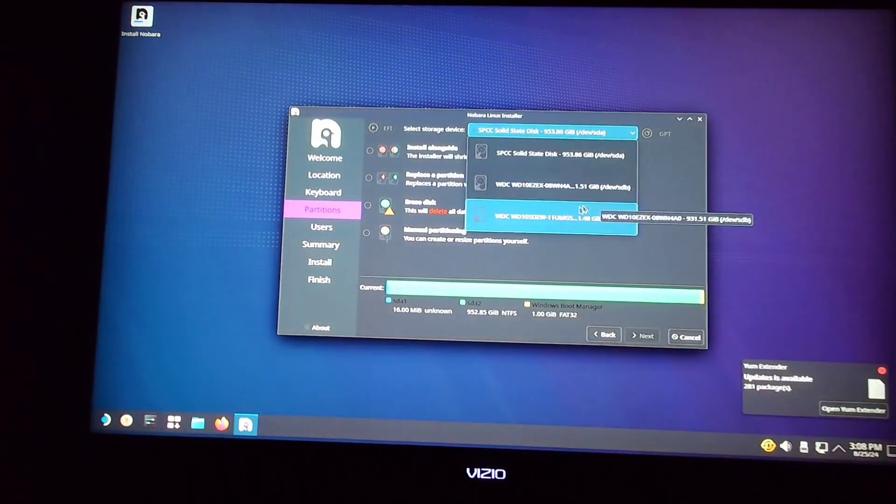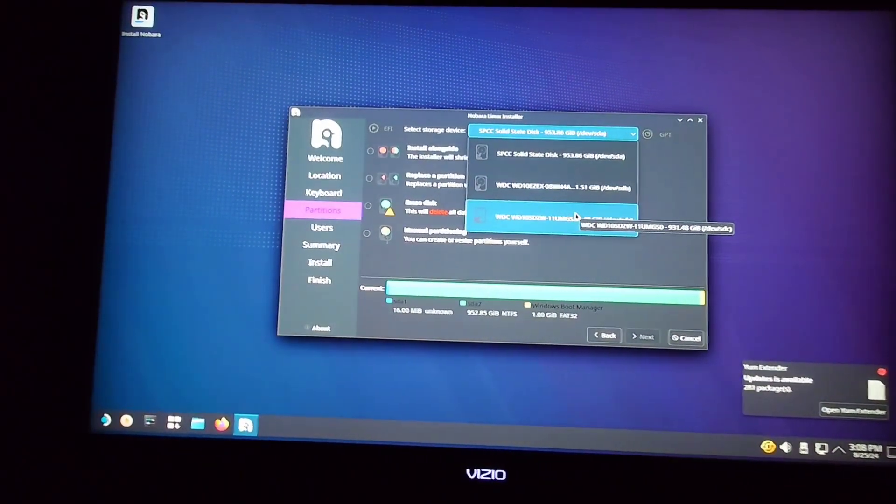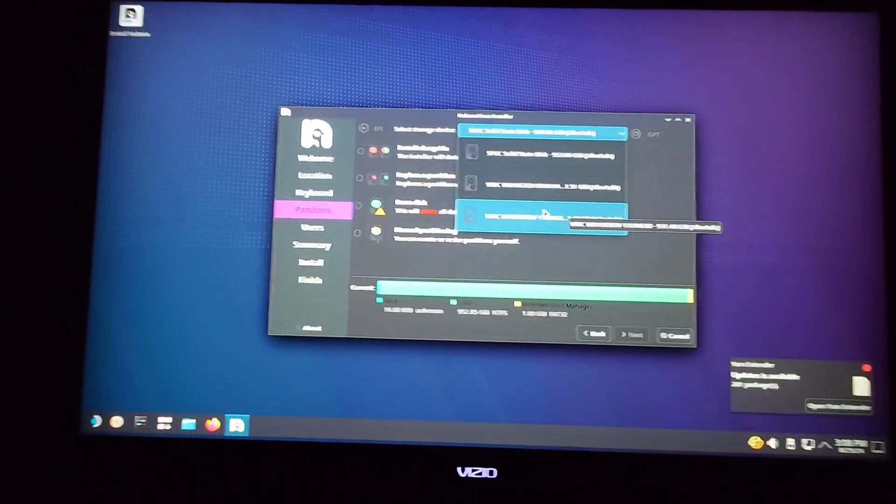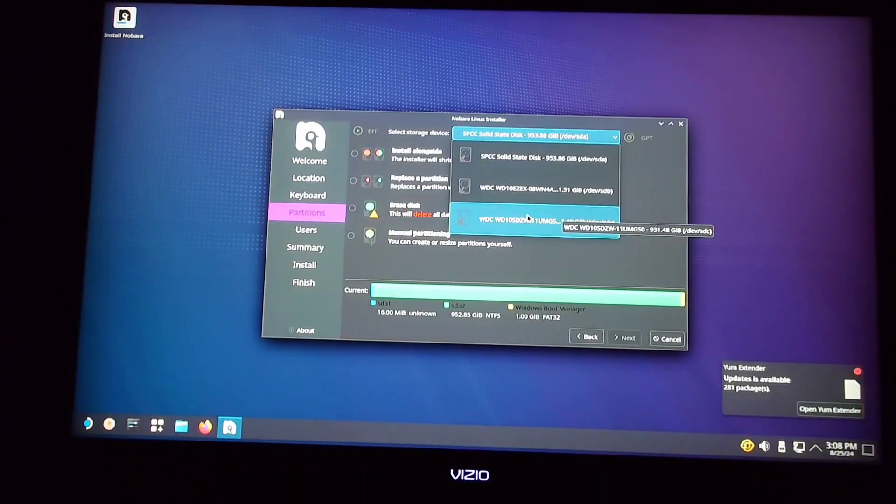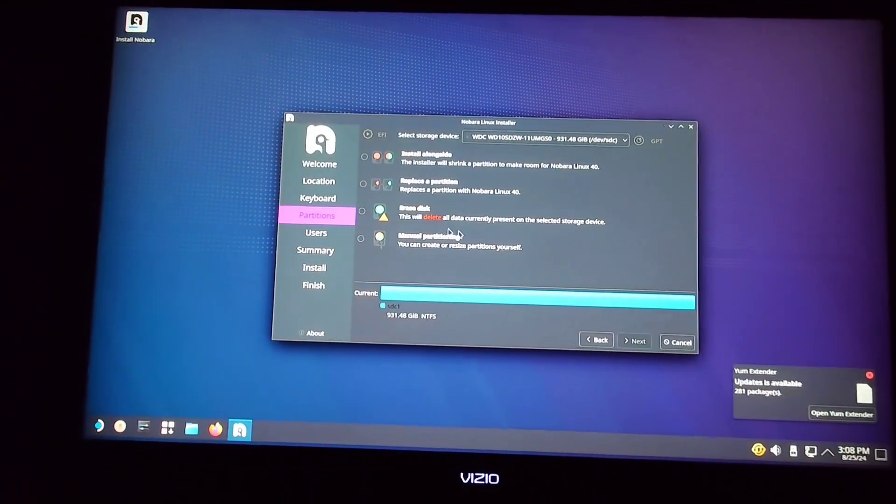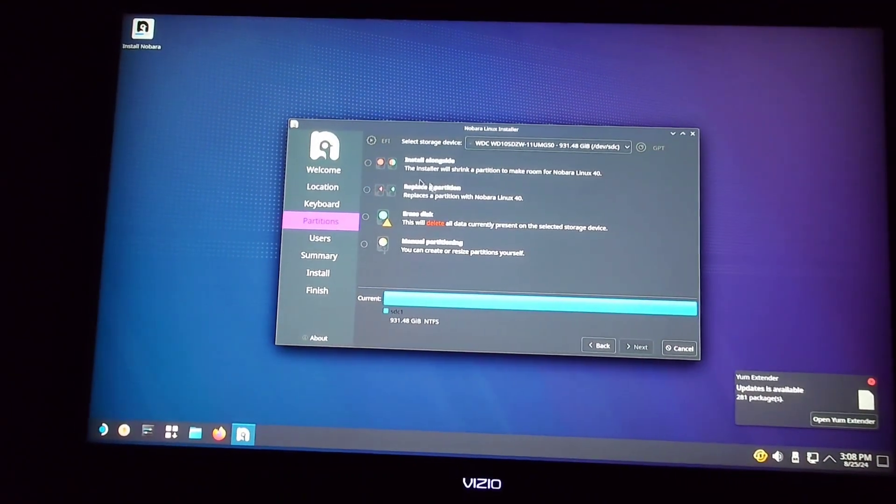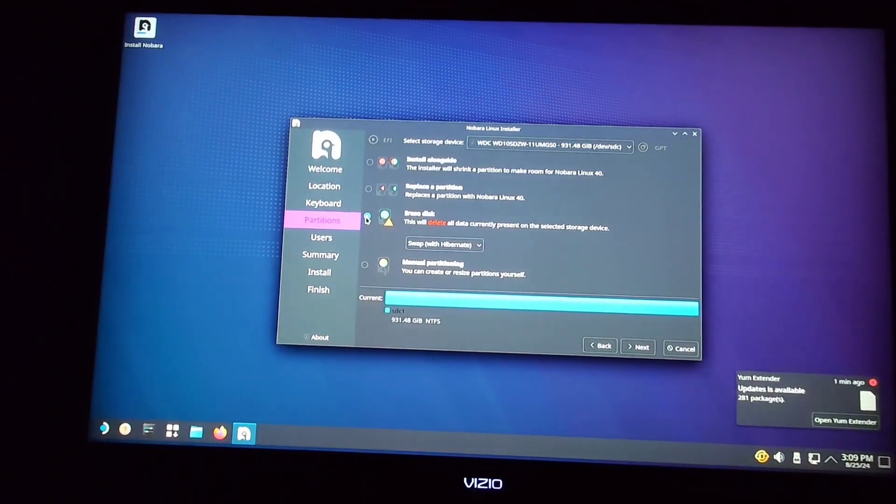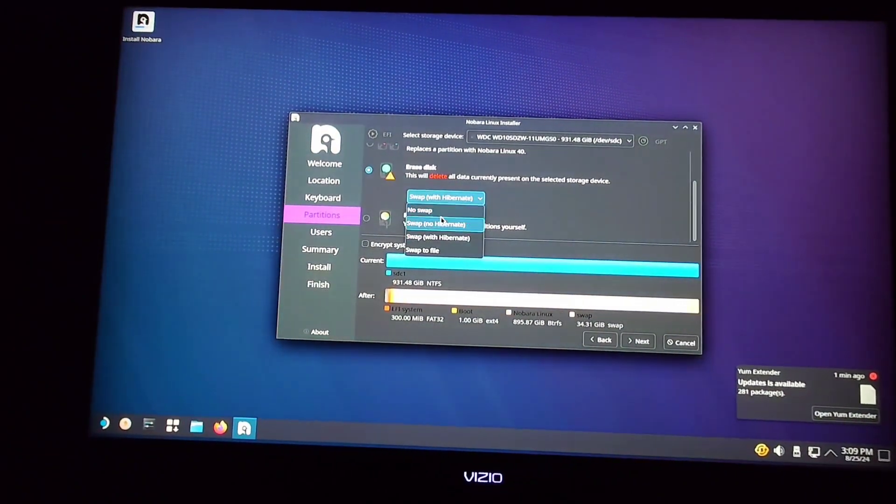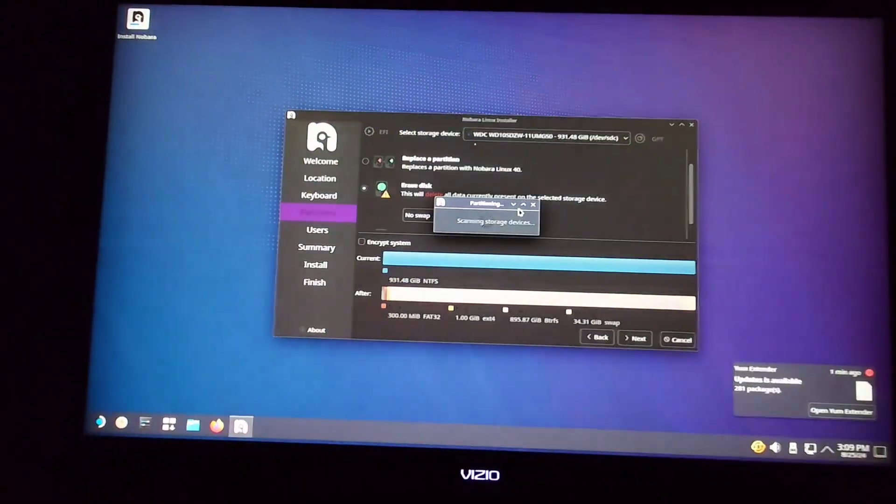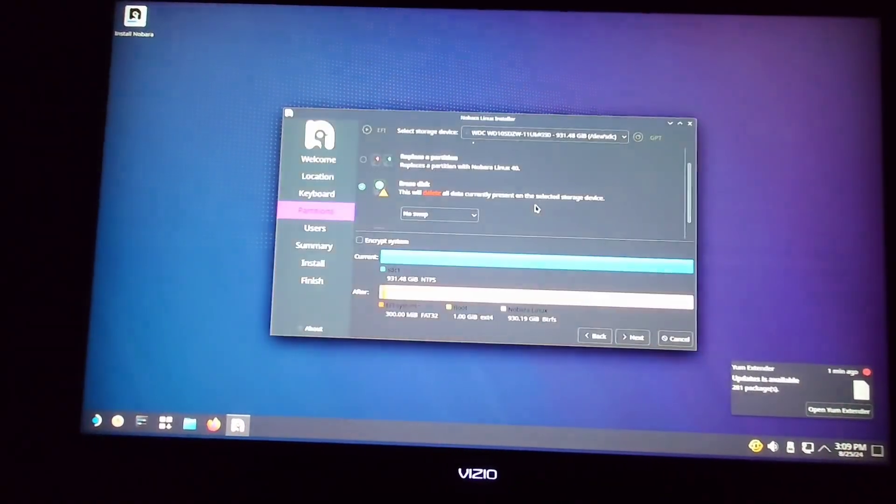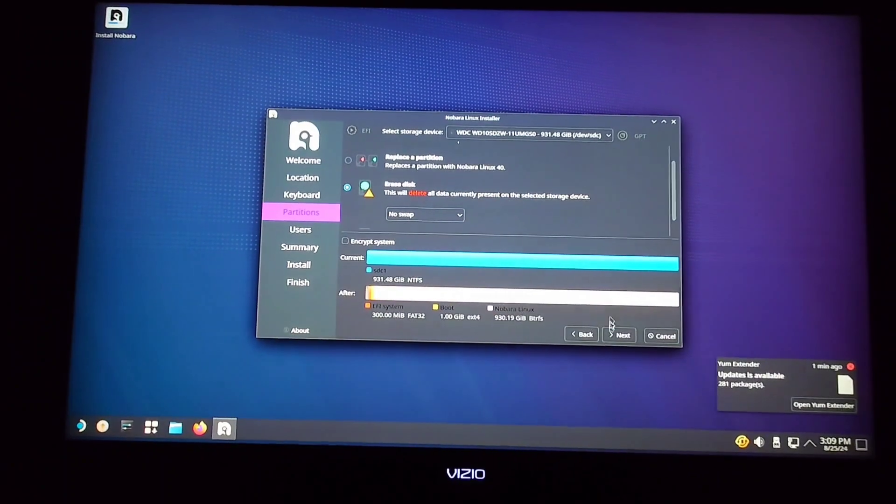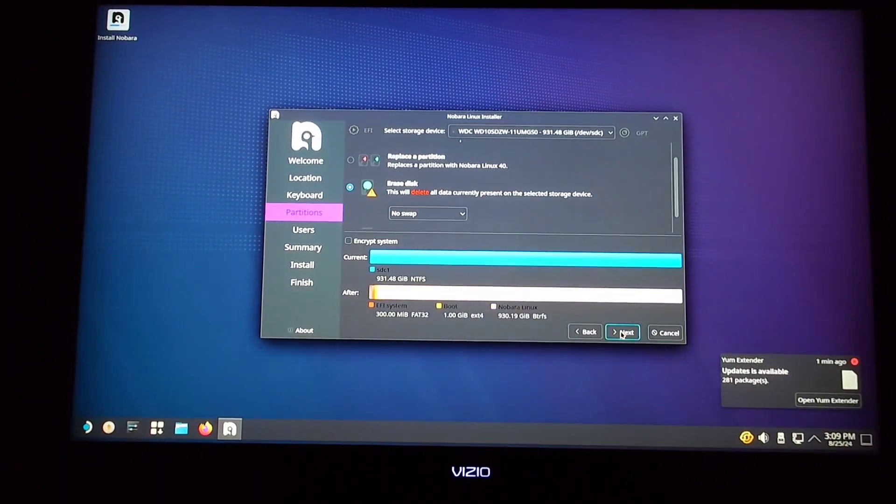From here, you're just going to choose which drive you want SteamOS installed onto. I'm going to go with this bottom one here. And then I'm going to go to Erase Disk, because I don't need anything on the disk other than SteamOS. And then I'm going to hit Next.